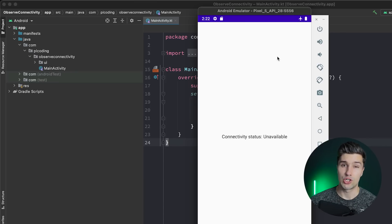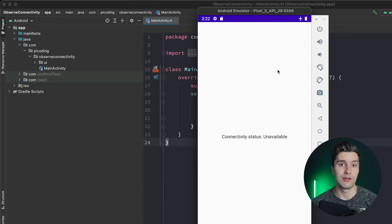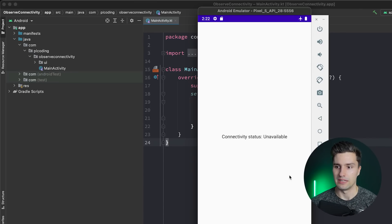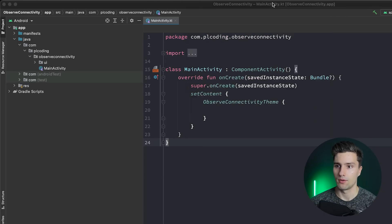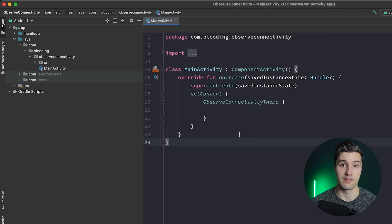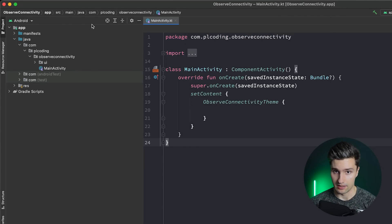I will not only show you in theory how you can implement this, but also how you can implement it in a nice way so you can easily observe the status lifecycle-aware — or at least with some kind of lifecycle that you can choose in the end.